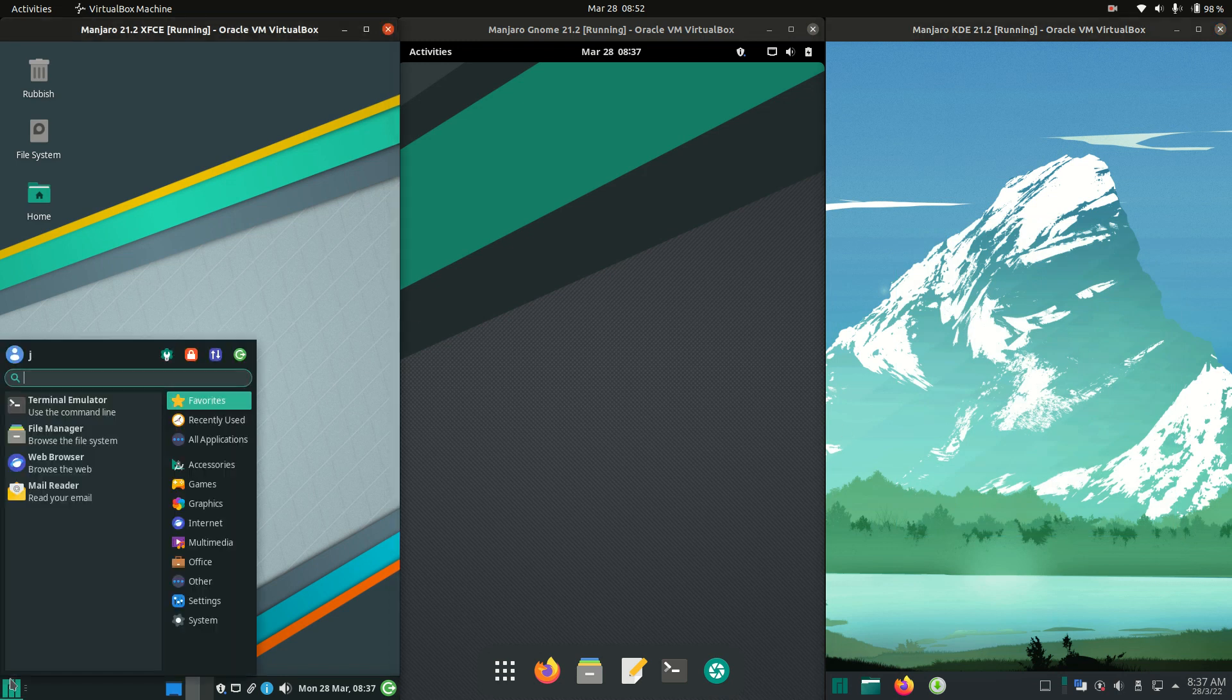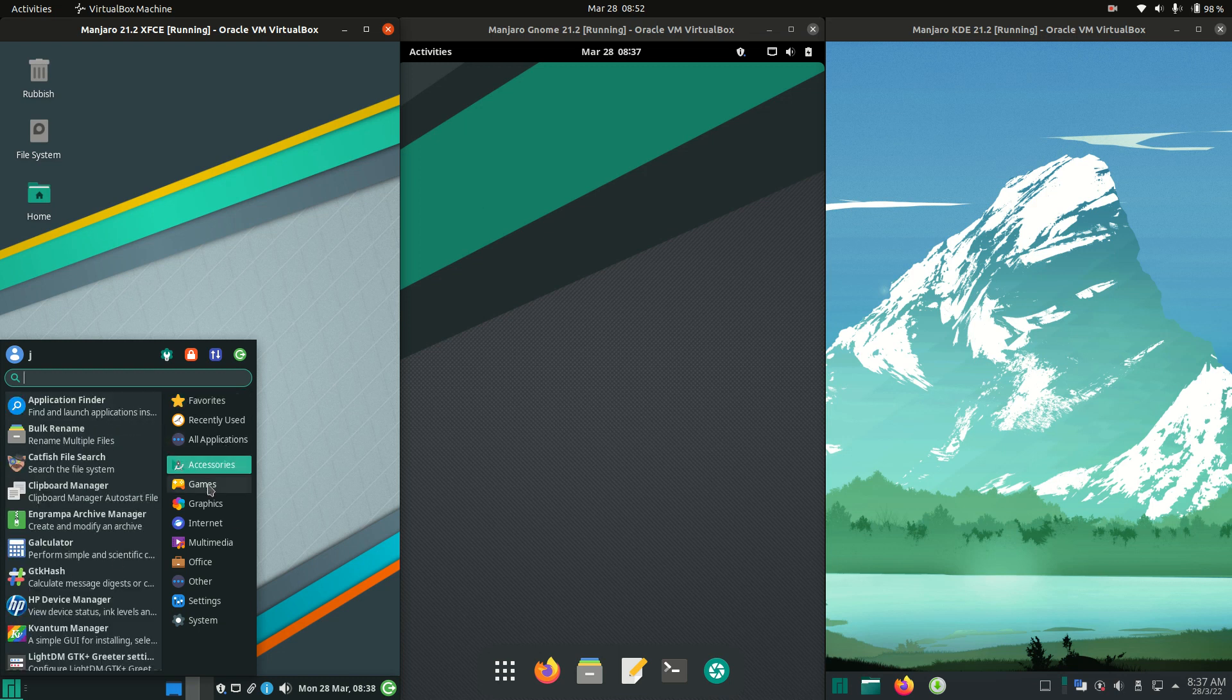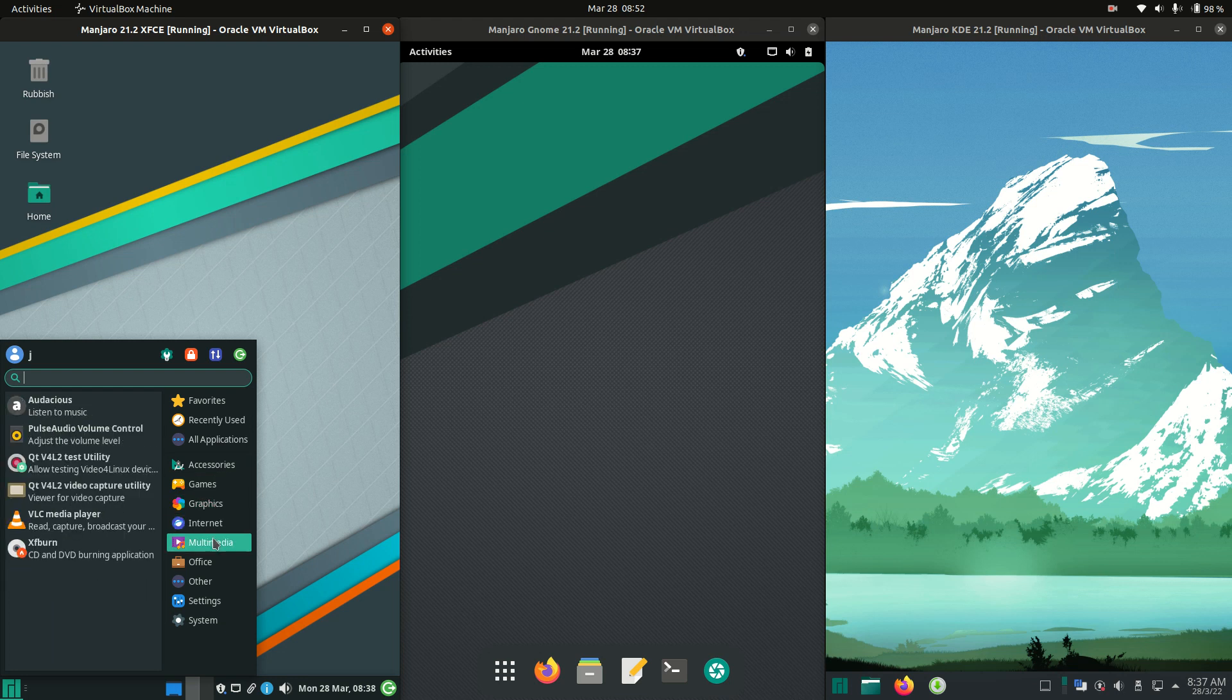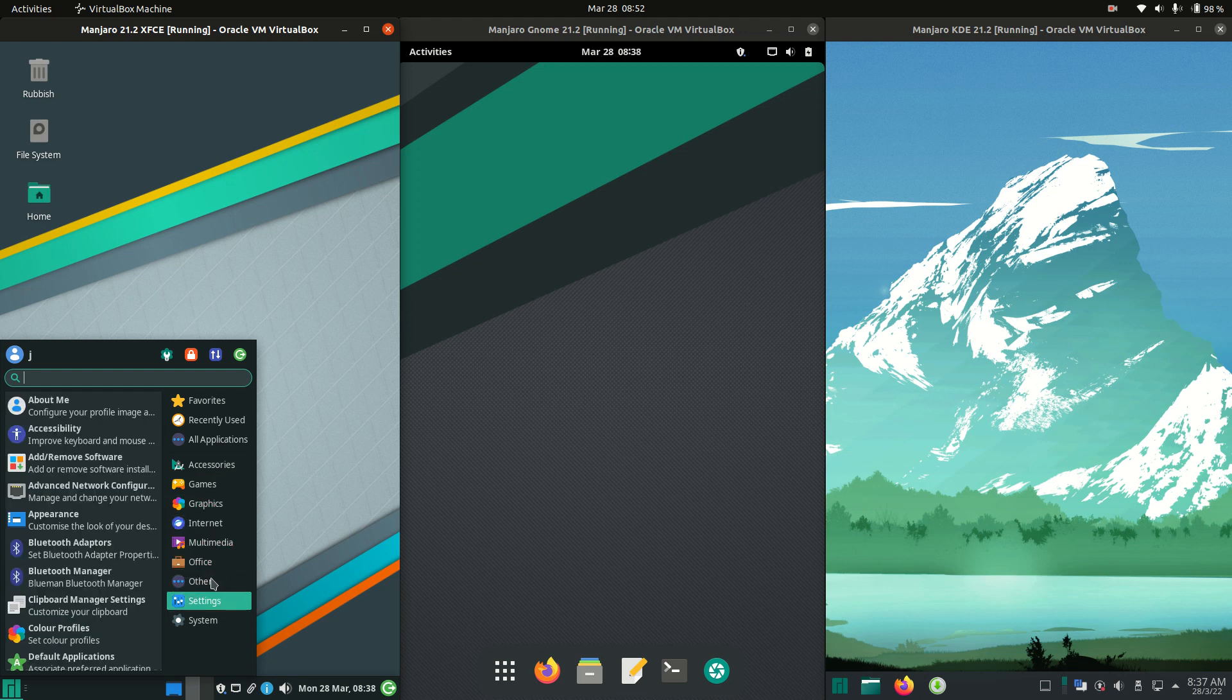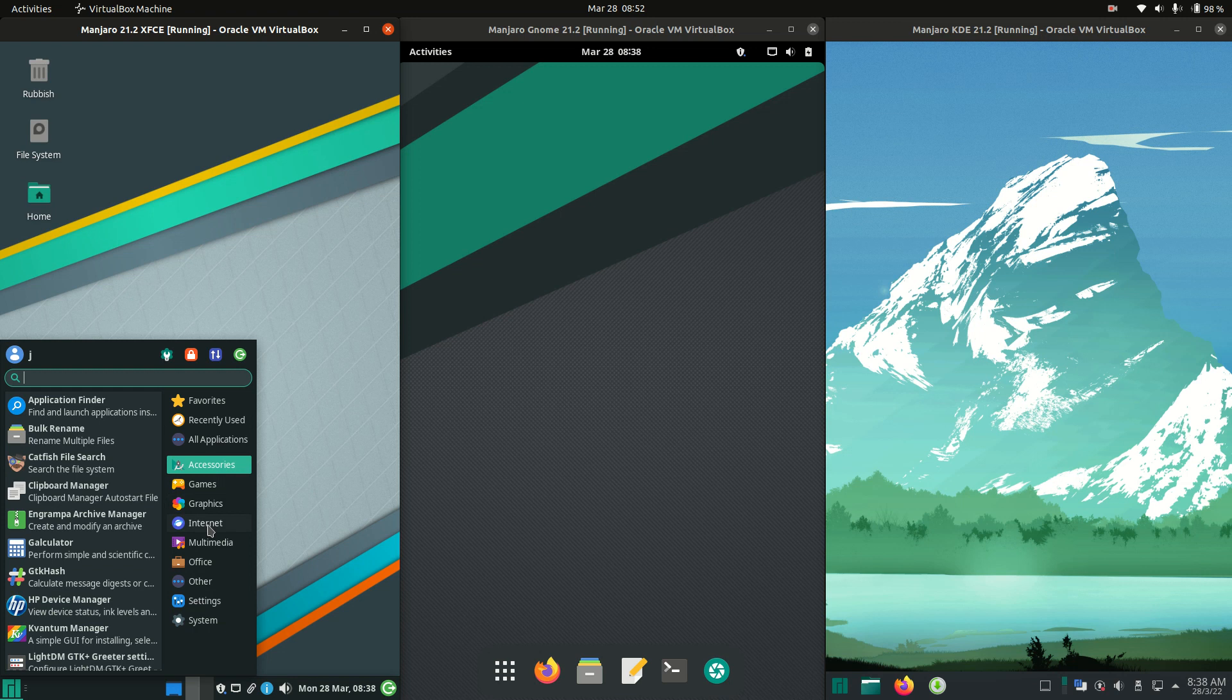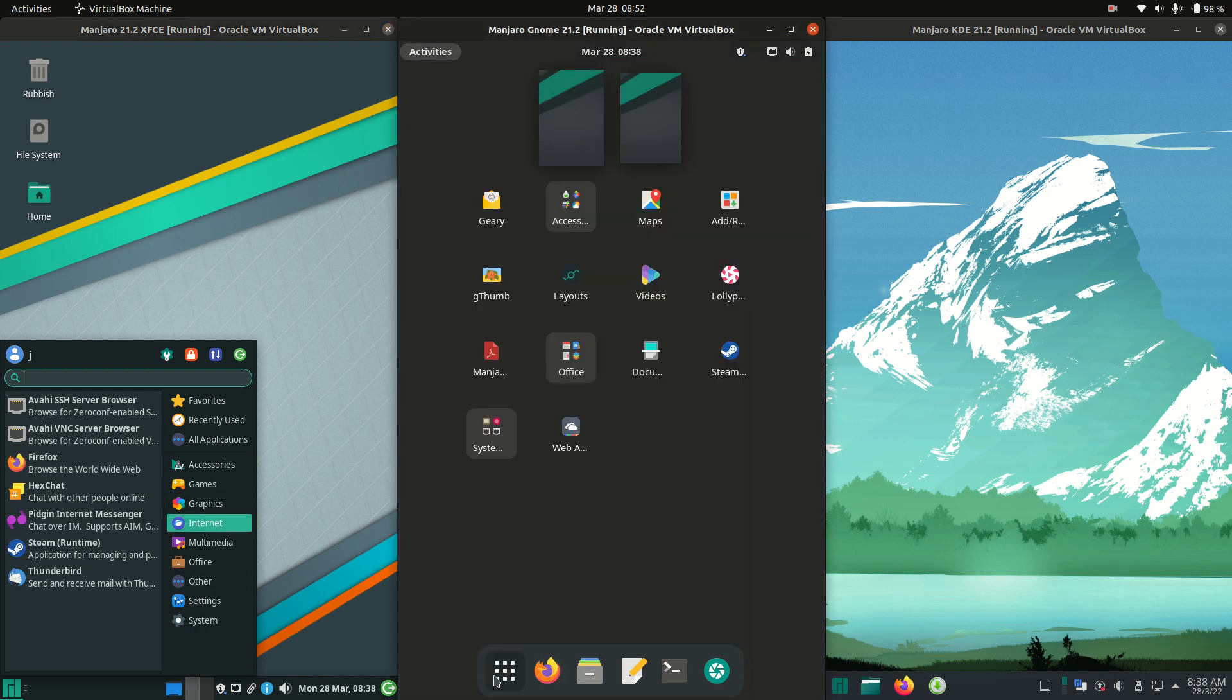So starting off, having a look at the desktop interfaces themselves, so the GUIs. We've got the start menus effectively. On the left hand side with XFCE, a nice, simple, lightweight start menu there. A little bit customized or categorized, I'll say, with the ability to check what's going on and the type of apps that you want, particularly internet apps.